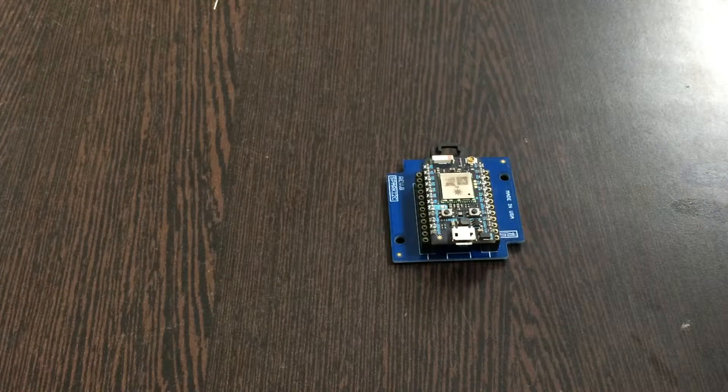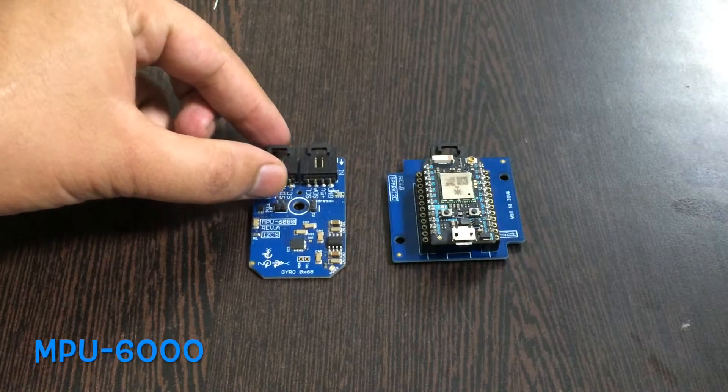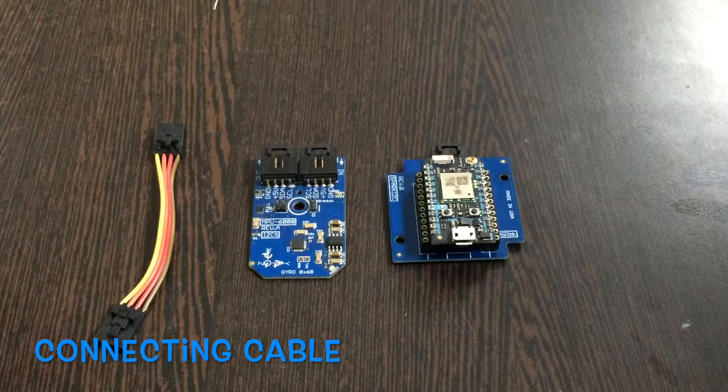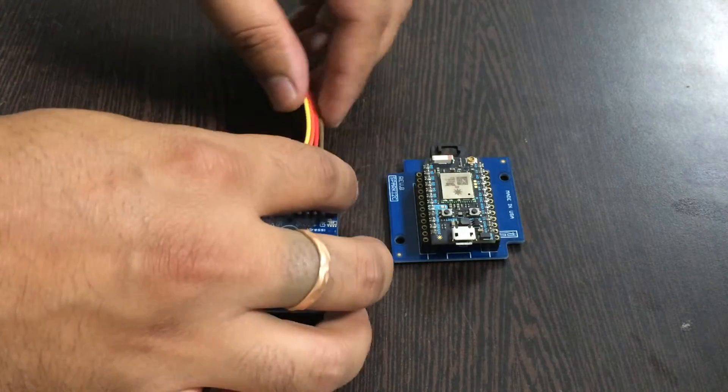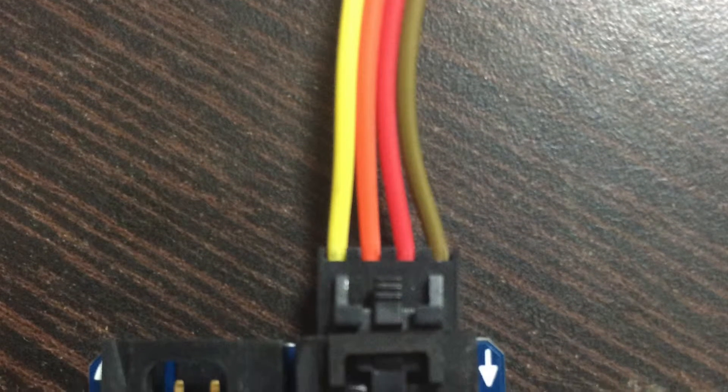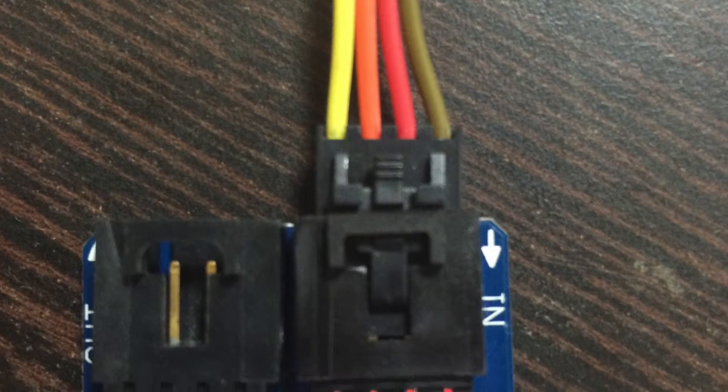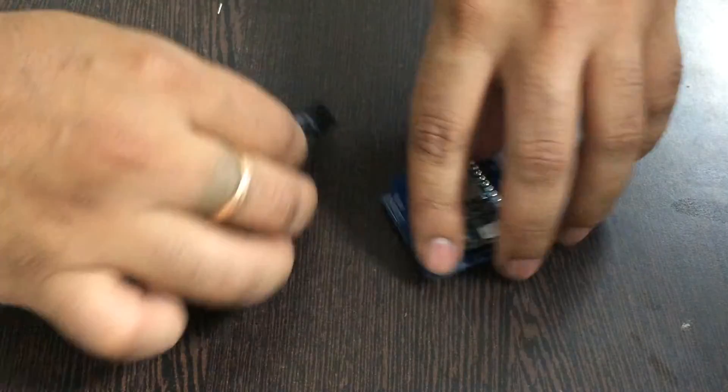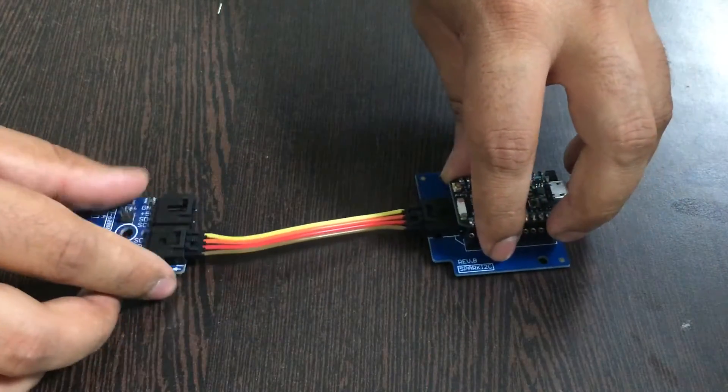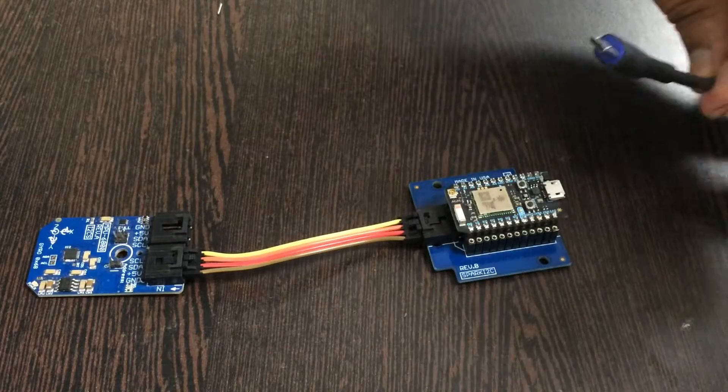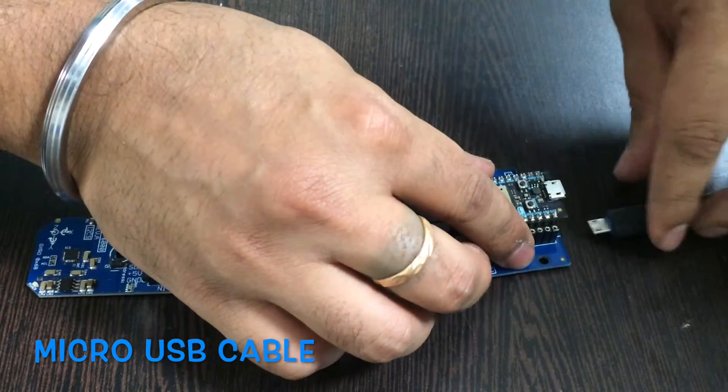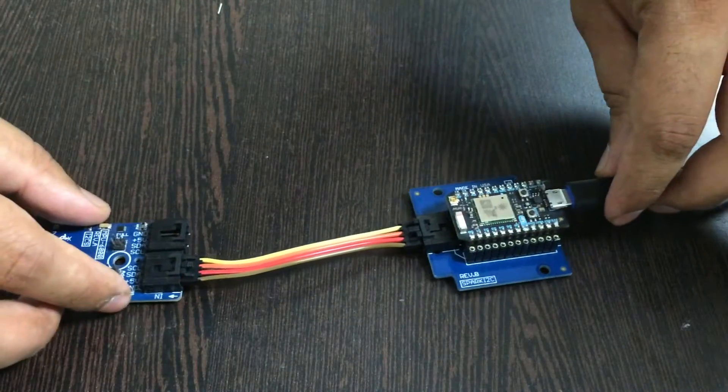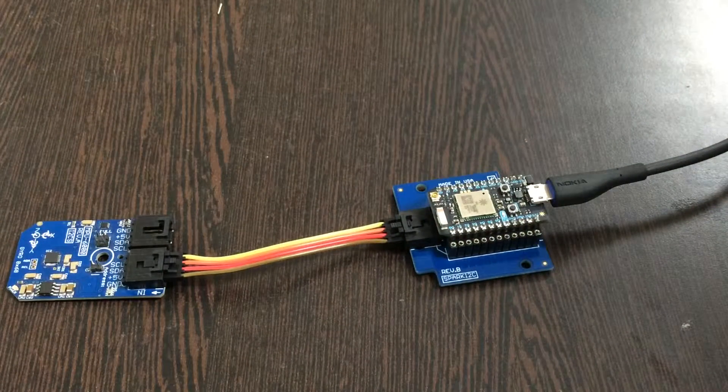Now we require our sensor, that is MPU 6000, and this is a connecting cable. Make a connection of the cable and the sensor like this. While making this connection please make sure that the brown wire of the cable should be connected to the ground terminal of the sensor, and same fact goes for the I2C shield. Now to power up our Particle Photon we require a micro USB cable just like this and gently insert it over here. Now this is the connection part we have just completed.